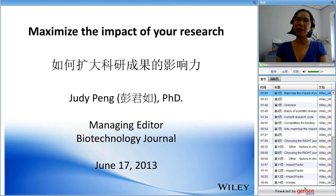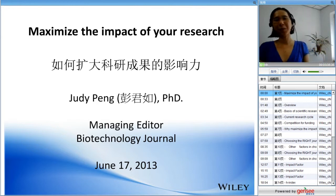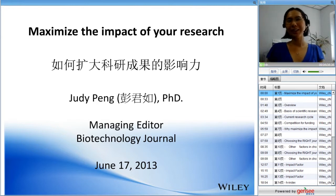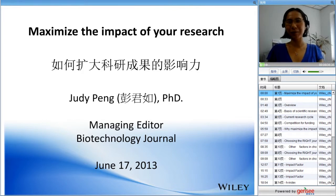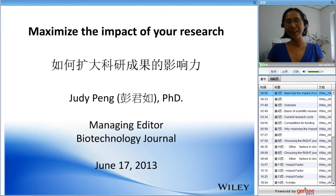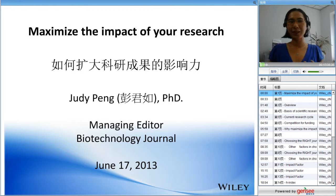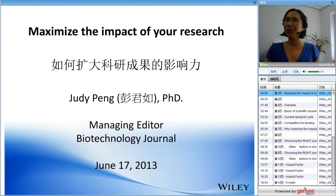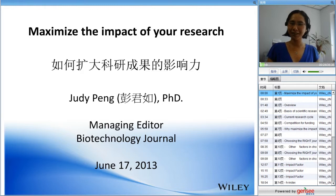Good evening, everyone. I'm Peng Junru. Thank you for coming to my presentation this evening. I want to apologize because my Mandarin is not good enough, so I will be giving my presentation in English.